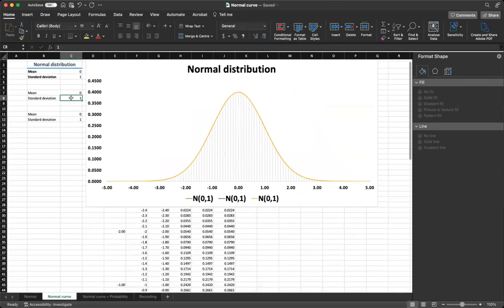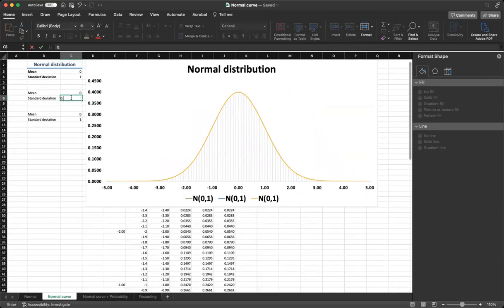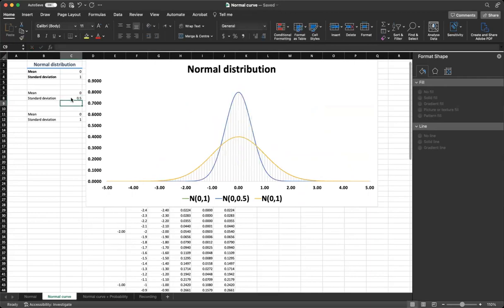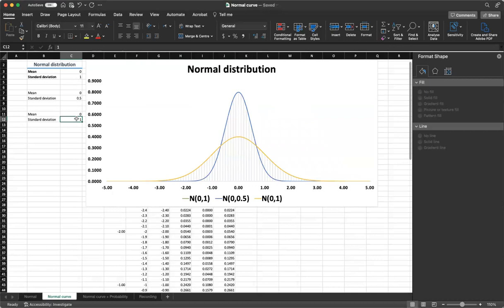Now we can change the standard deviation. We can give smaller values between 0 and 1 such as 0.5 and we are making a narrow tall curve, while giving standard deviation above 1 will make the graph wider and shorter.